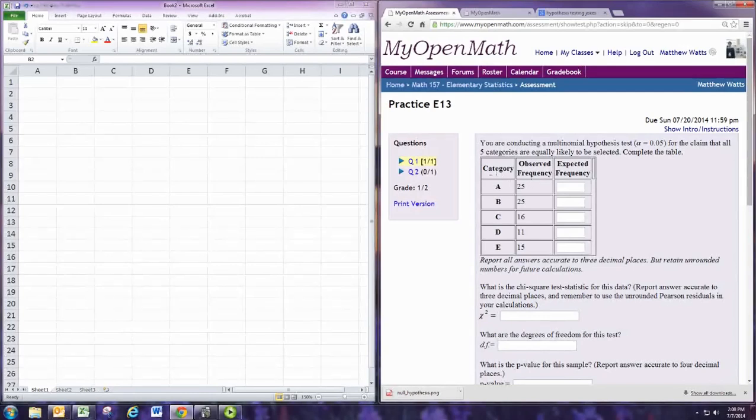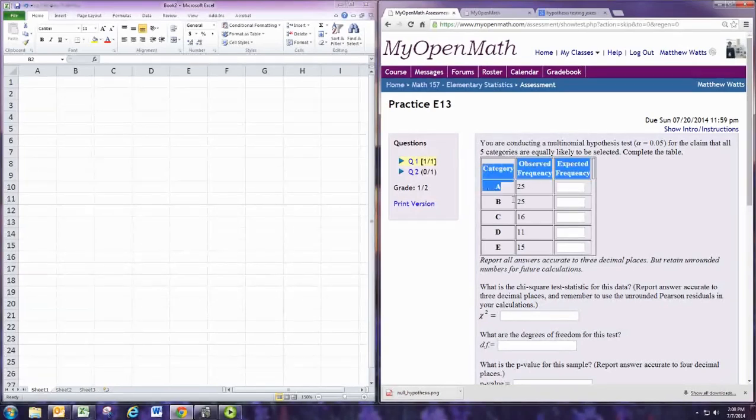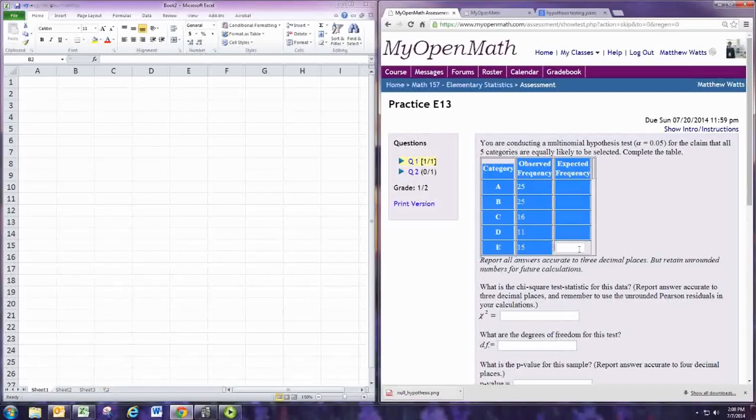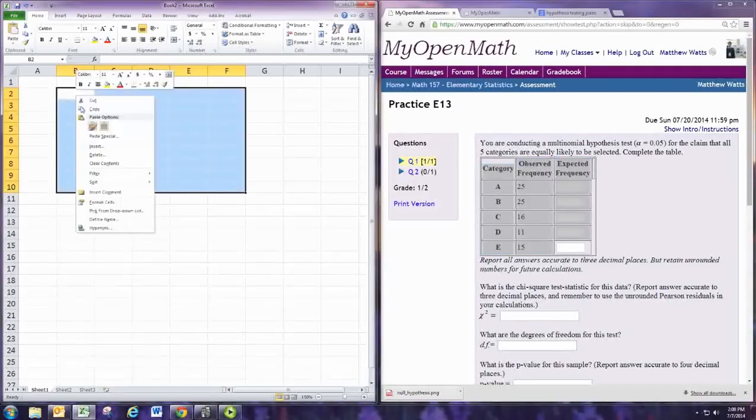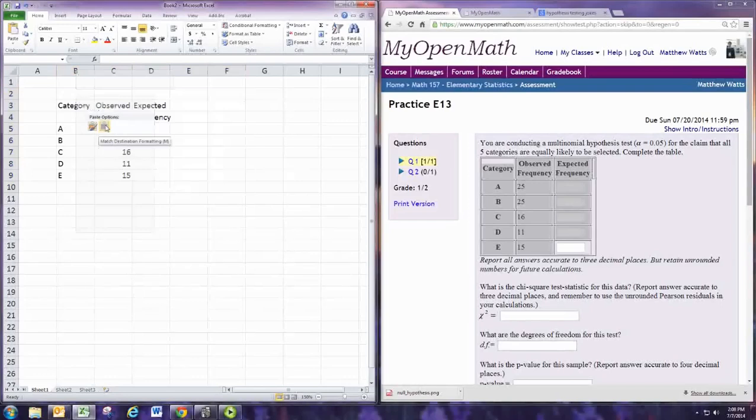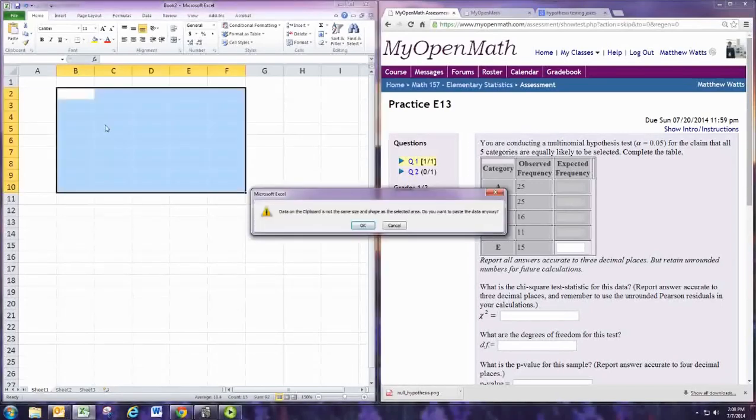First, we'll do this with a spreadsheet. Let's copy the table, right-click, and paste so that the formatting is the destination formatting.